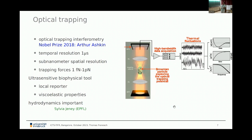The experiments by Perrin can nowadays be done with optical trapping. You focus a laser beam and get temporal resolution down to sub-microseconds and sub-nanometer spatial resolution. Trapping forces are right in the interesting range where biological forces actually act, making this an ultra-sensitive biophysical tool to monitor local properties of samples.